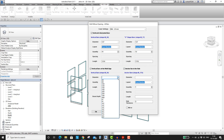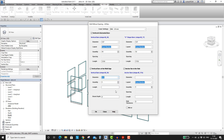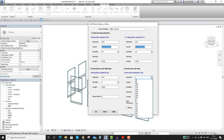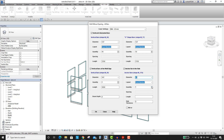Now I will configure settings for the additional vertical bars and the anchor bars. Let the slab thickness be 300. These anchor bars would be anchored in this slab. You can select the mirror option so that you have anchor bars on both sides. Hit the OK button.